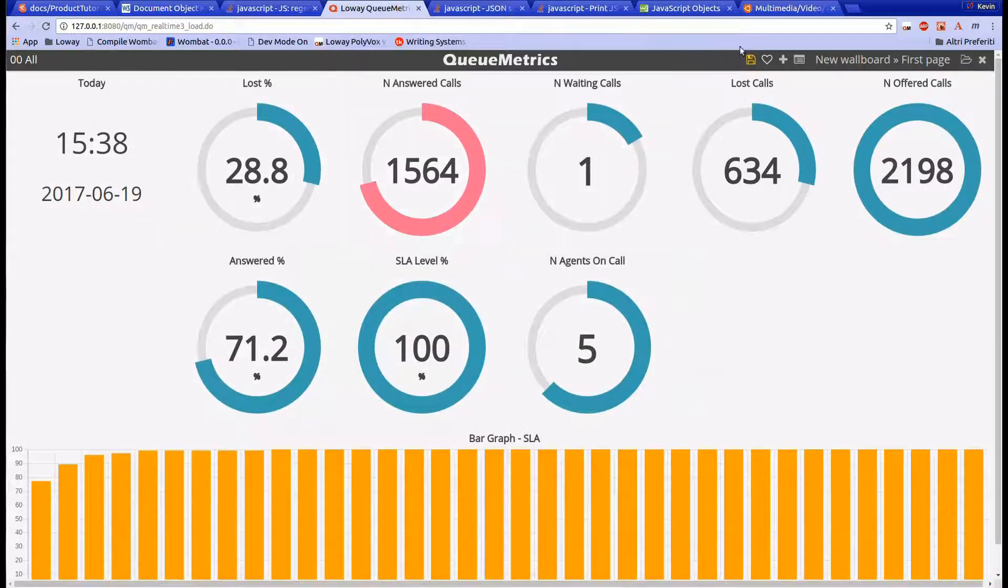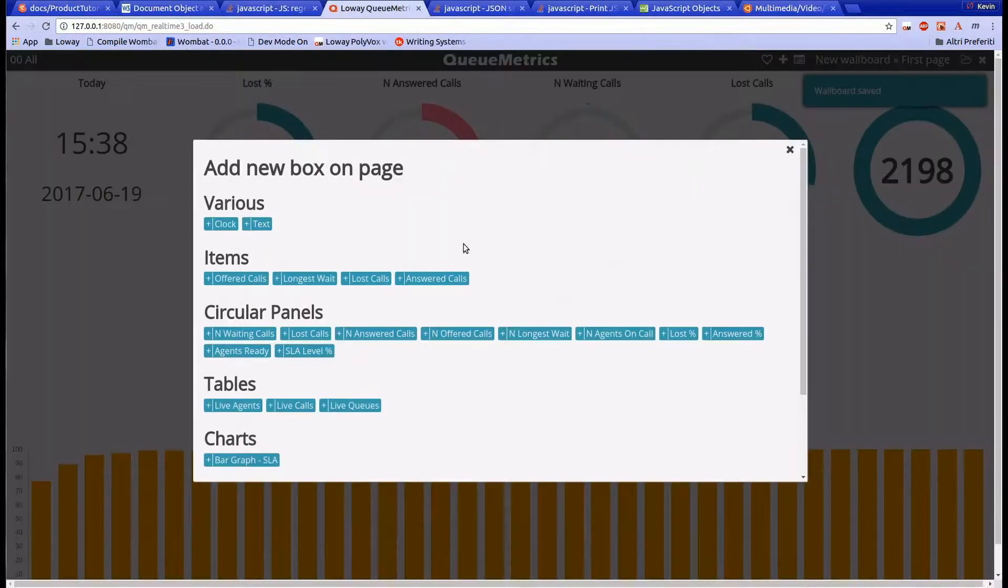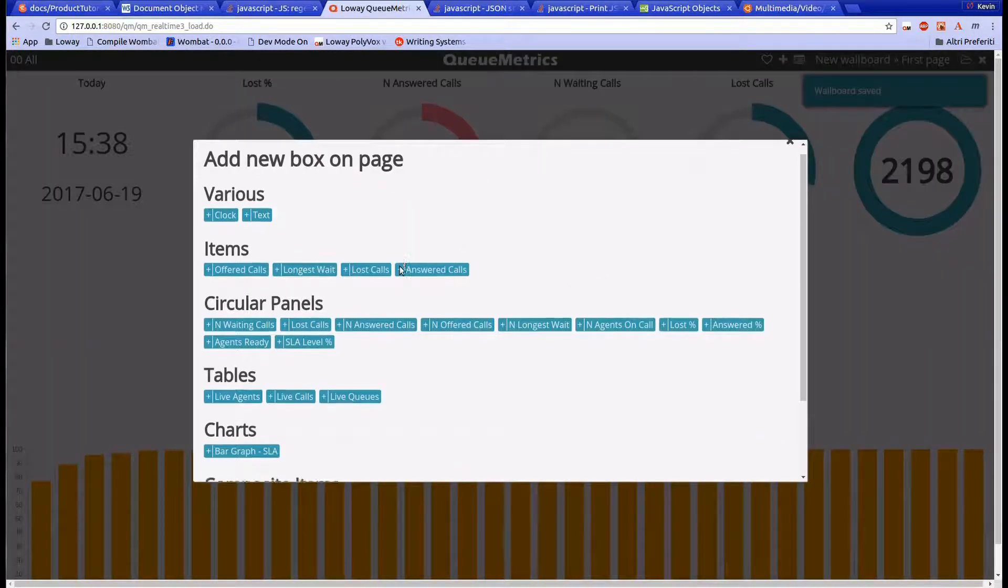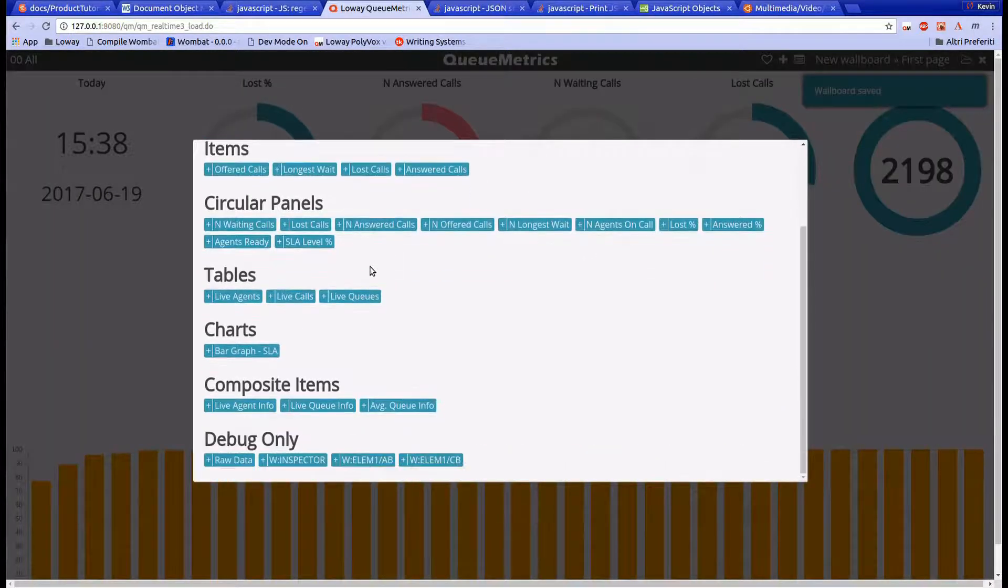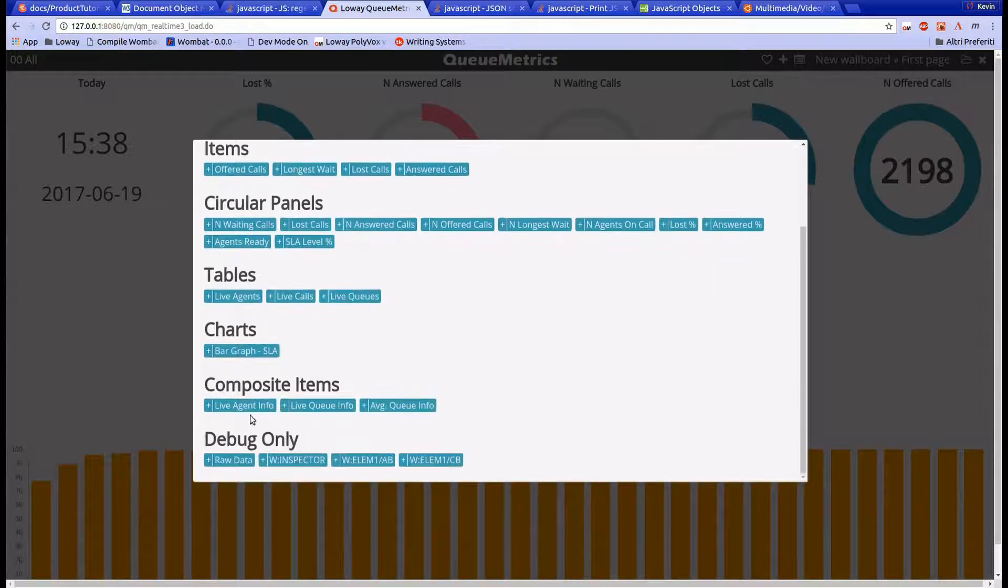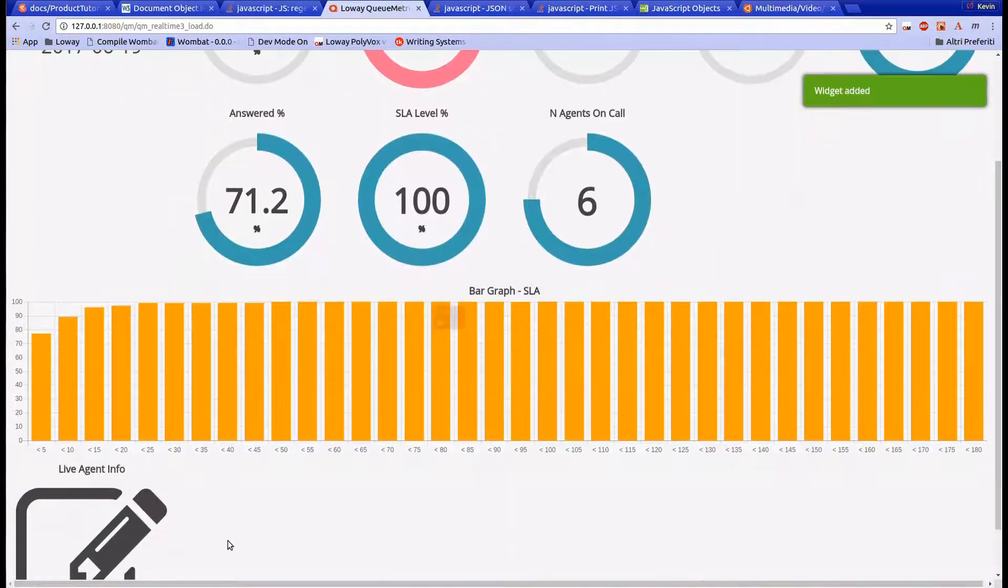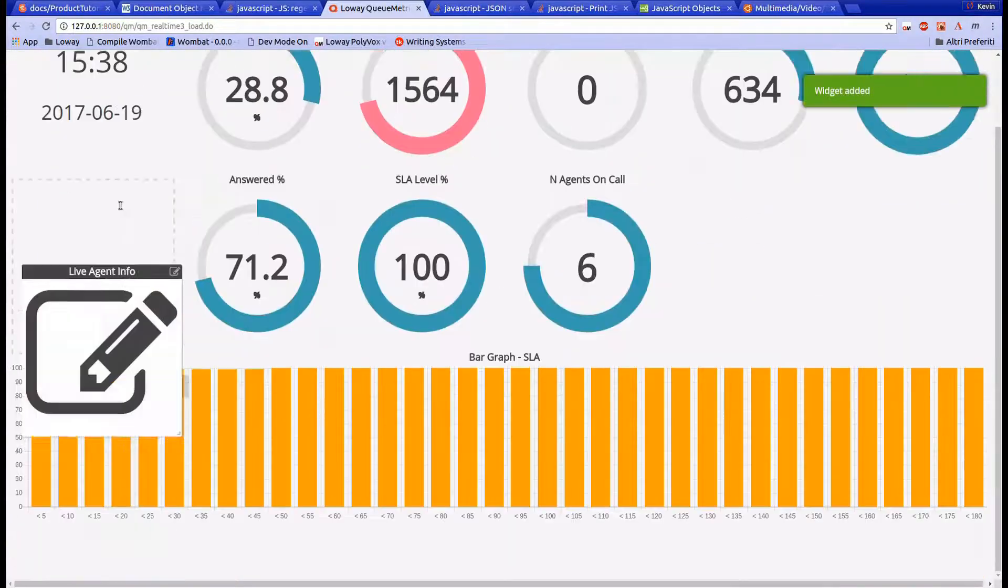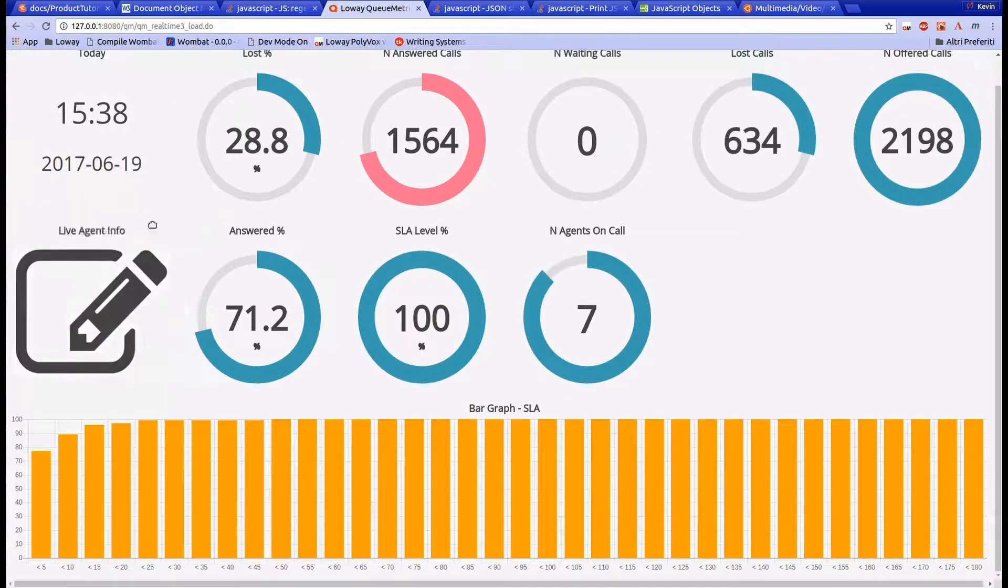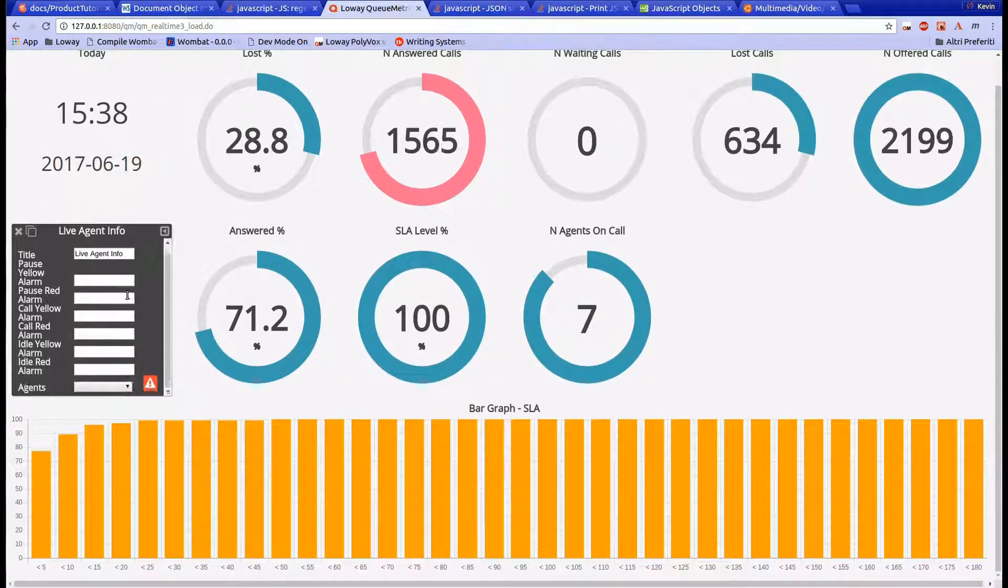Now, let's add a new type of widget, the Live Agent Info widget from the Category Composite Items. This widget will require a manual configuration before working correctly, because it needs an agent to be selected in order to show its status.